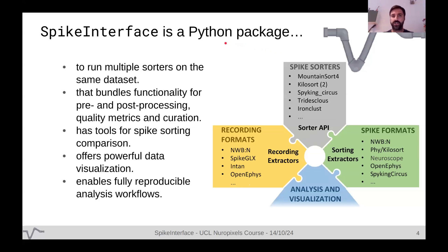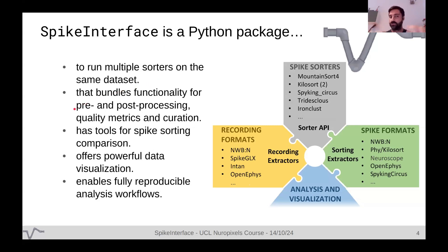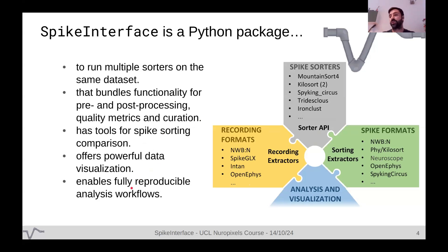SpikeInterface is a mature Python package that allows you to run multiple spike sorters on the same dataset really easily. On top of this, we built many additional functionalities: tools that Olivier presented for preprocessing — bandpass filtering, bad channel detection, phase shifts, drift correction. We also have tools after spike sorting to compute additional data, quality metrics, automatic curation, comparison of multiple spike sorters, and powerful data visualization — all done as reproducibly as possible.